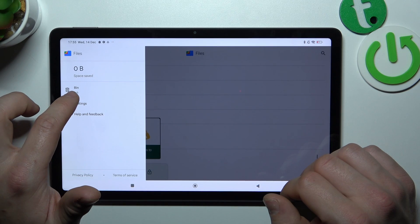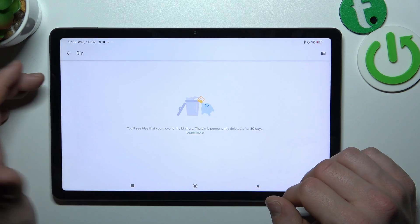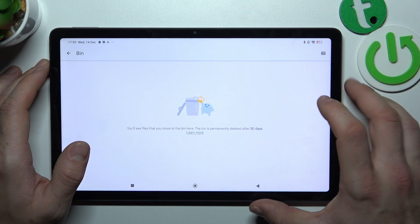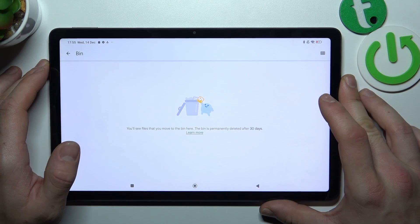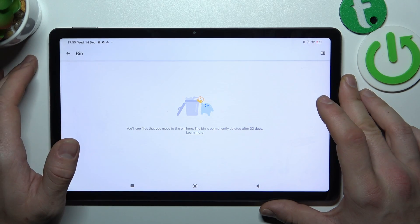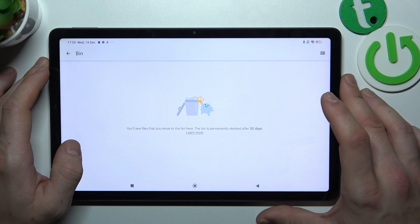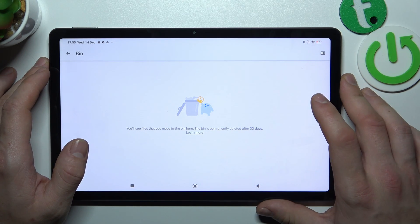As you can see right here we've got the bin icon, and thanks to the bin you've got access to all of your deleted files. You'll be able to restore them within 30 days after you've deleted them.